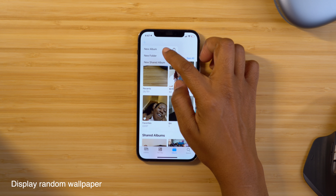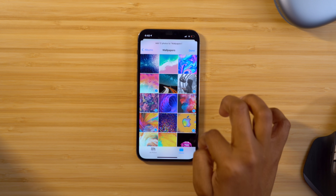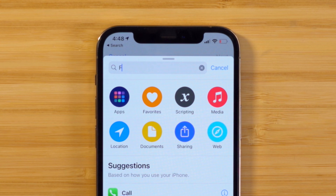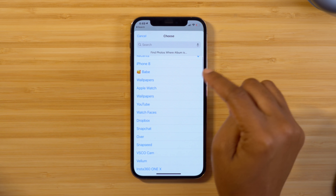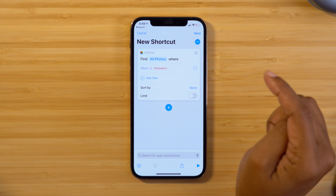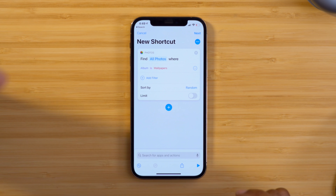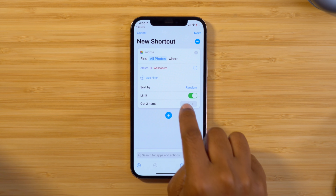Now let's set up the automation to automatically change your wallpaper when certain actions happen. First, head into your Photos and create an album for the photos you want to rotate — I already have one called Wallpapers. Then head into the Shortcuts app, tap the plus symbol in the top right, select Add Action, search for Find Photos, and select that action. Add a filter and change the album to your Wallpapers album. You can customize the Sort By option — set it to Random, turn on the Limit option, and use the minus symbol to get it down to one photo.